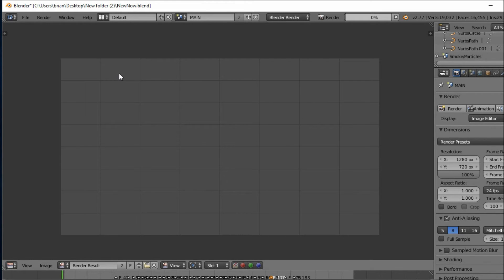Go to intros, and this is how it's going to look like. It's not going to look exactly like that, but you know what I mean.